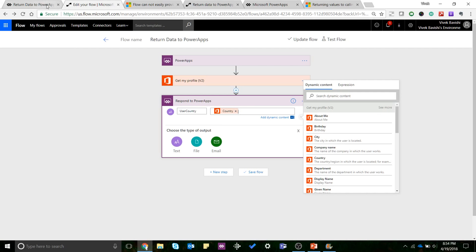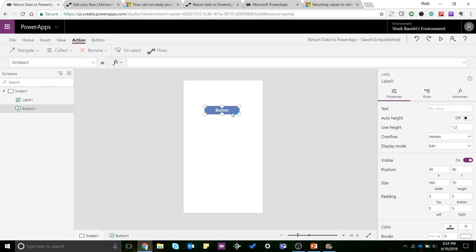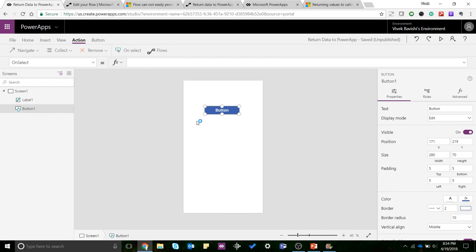So yeah, let's see how to implement it on the PowerApp side now. I'll go to the button's OnSelect property.